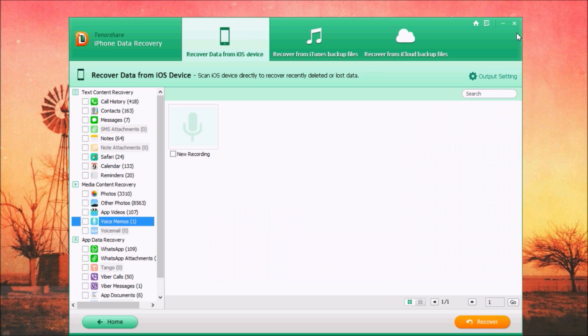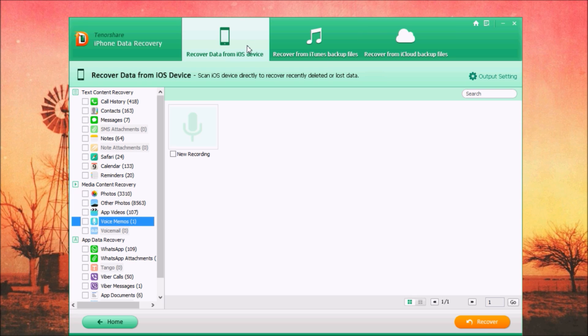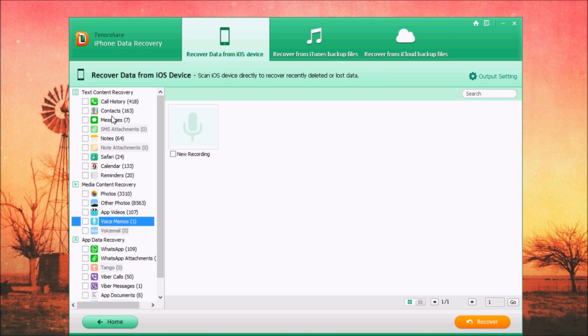Now let's go to the application. This is the application. You can see here you have three main tabs, so you can recover lost data from your iOS device, from iTunes backup, or from iCloud backup. Here on the left side you can see all the things that it found on my phone to recover.